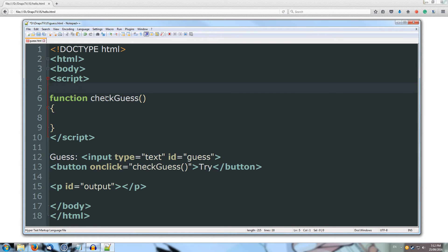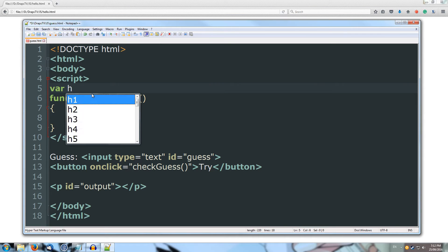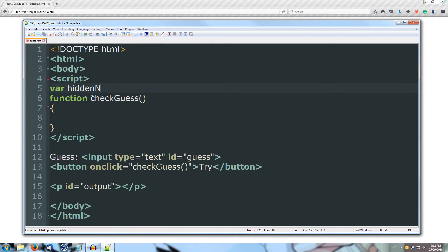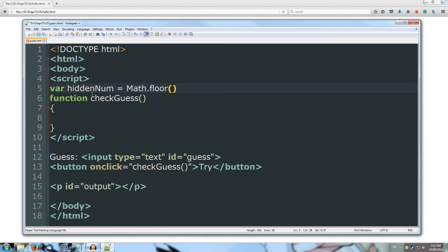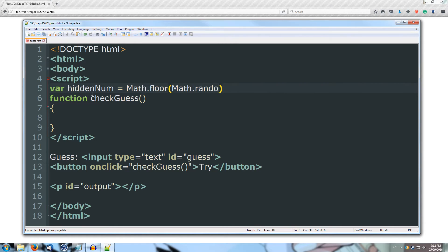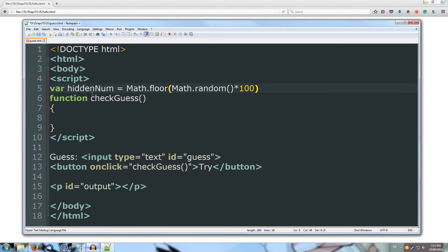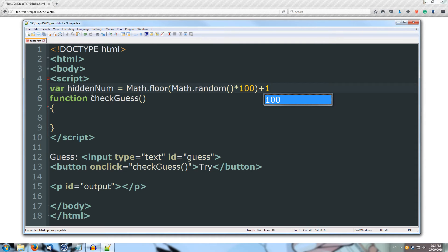Alright, so just before my function, on the line before, I'm going to create a variable, we're just going to hold the hidden number, so I'll call it hidden num, and it's going to equal math.floor, so we're going to round down the result of math.random, so that'll return a value between 0 and 1 in decimal, and I'm going to multiply that by 100, so that way it's between 0 and 99, and that's going to be floored down, so it's 0 to 99, and then I'm going to add 1 to it, so it's between 1 to 100.